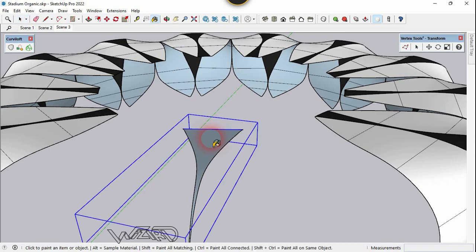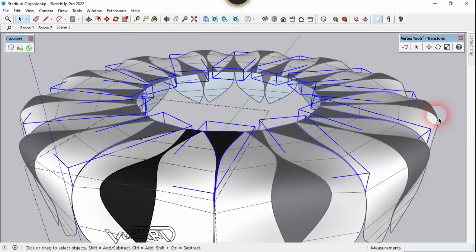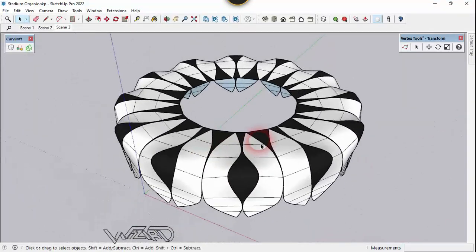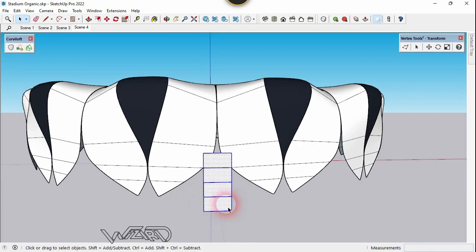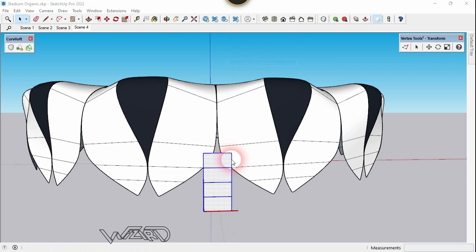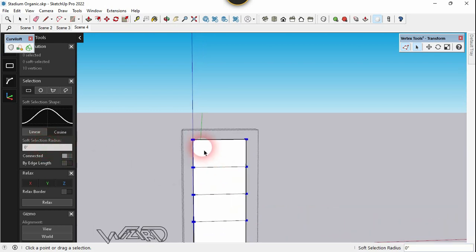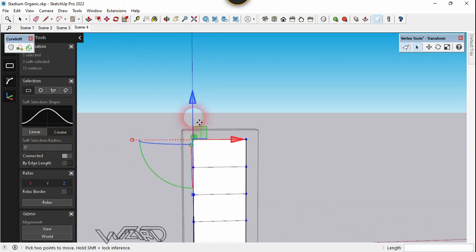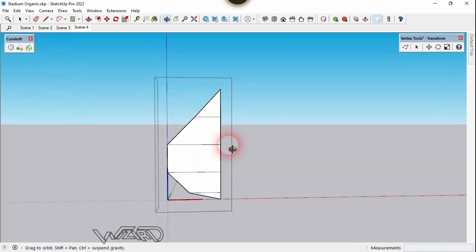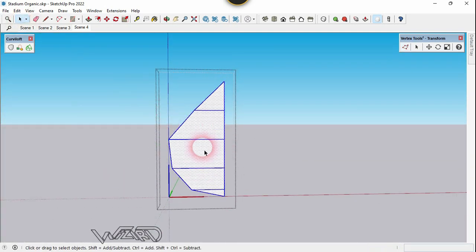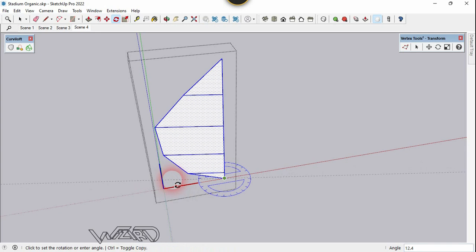Apply symmetry on it, then cut this component and paste it into one of the previous components. Create a rectangle, subdivide it into four faces, and make it a component. Adjust the vertices using the Vertex tool with soft selection set to zero. Now use the Rotate tool to rotate this about 25 degrees.